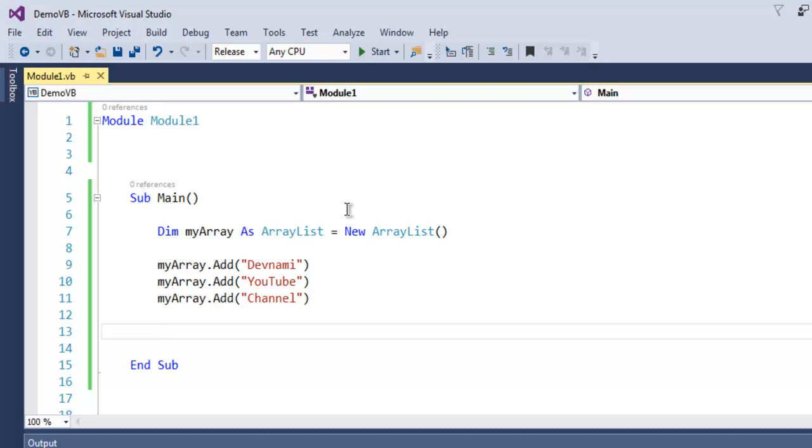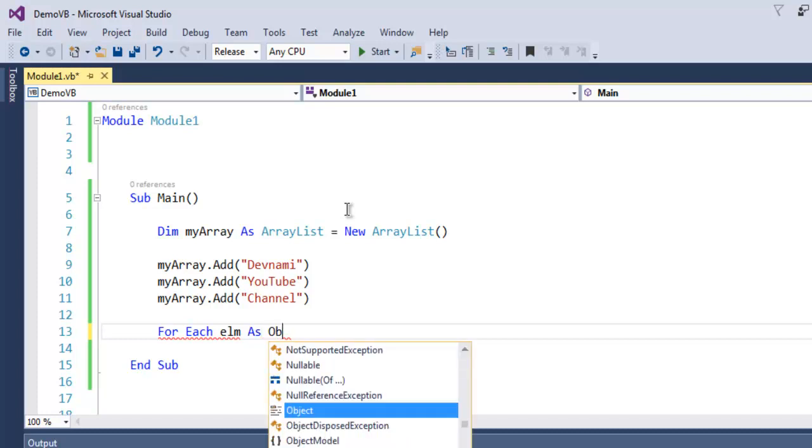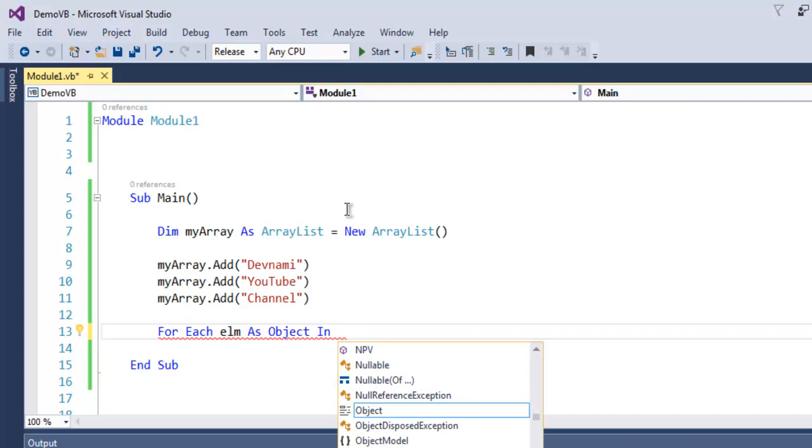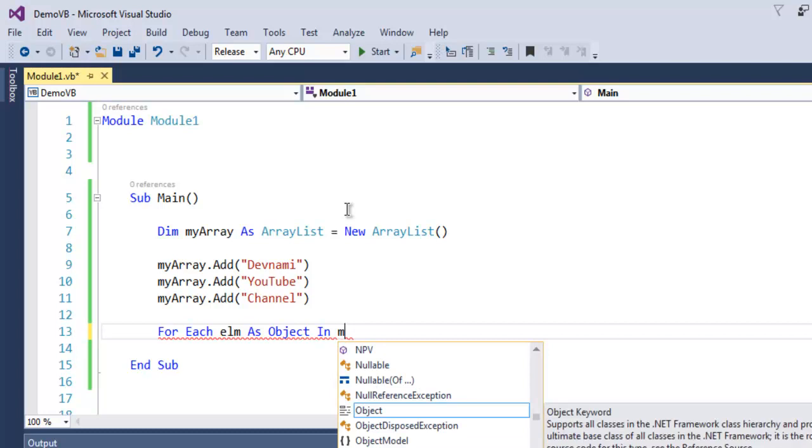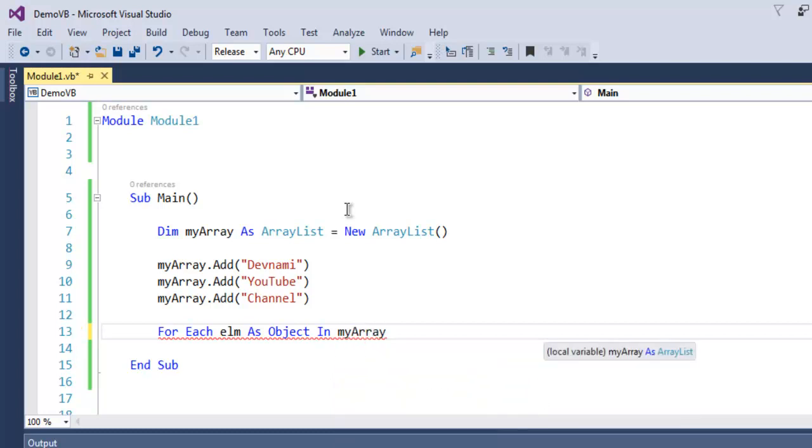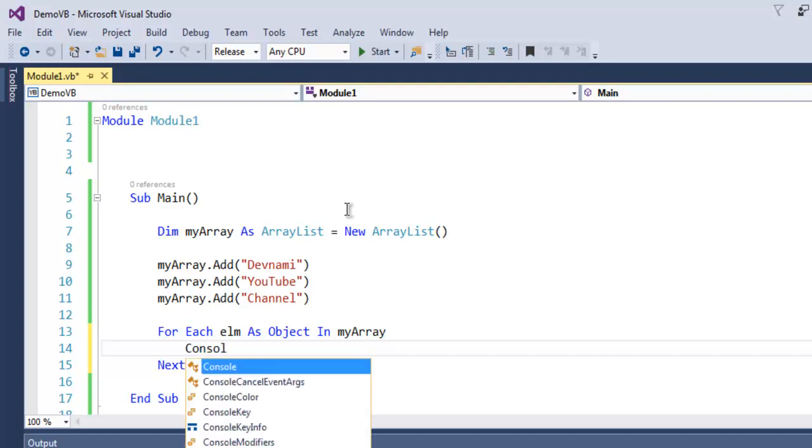We are going to output the content from ArrayList using a for-each loop. So for each element as object in, let's say, myArray.